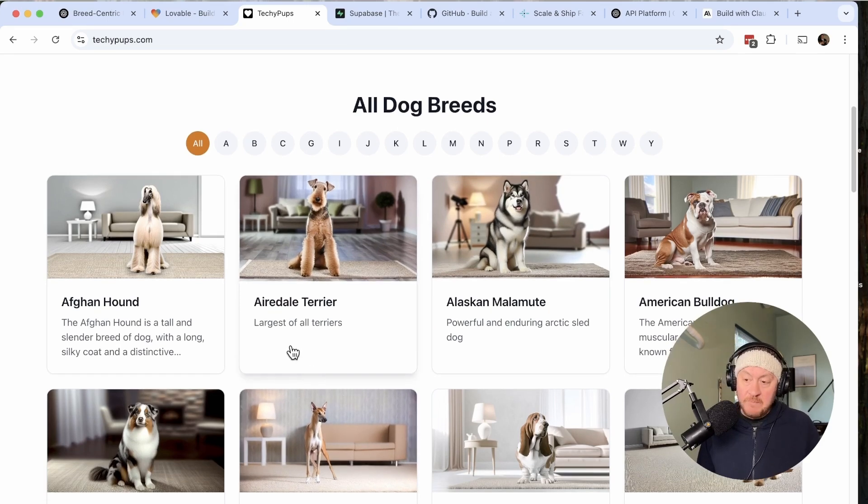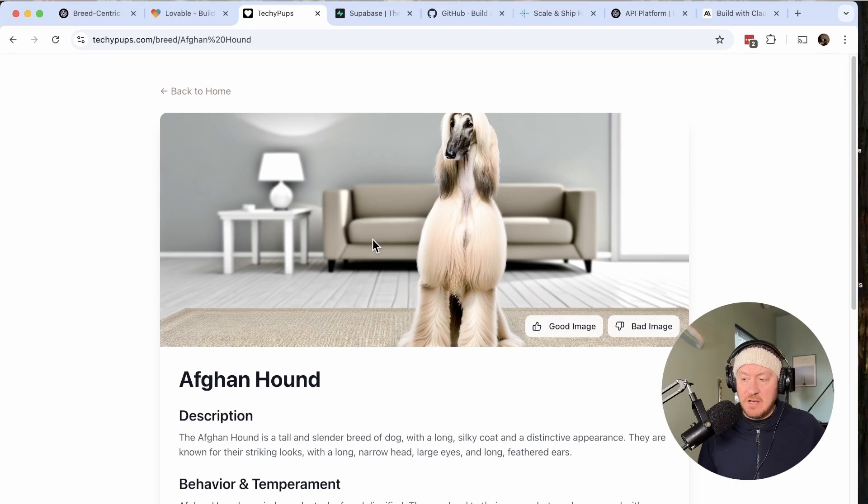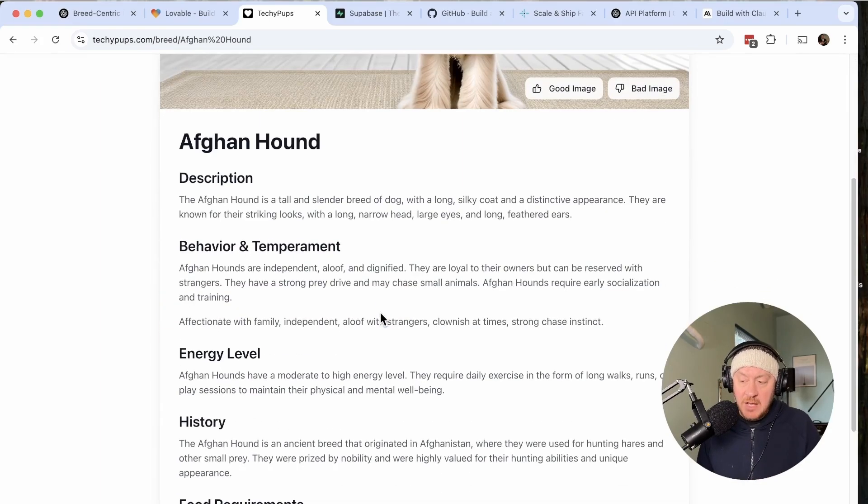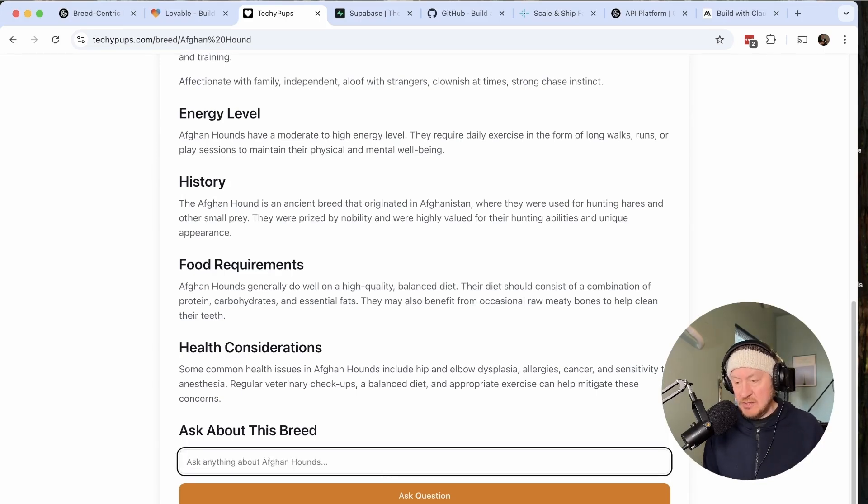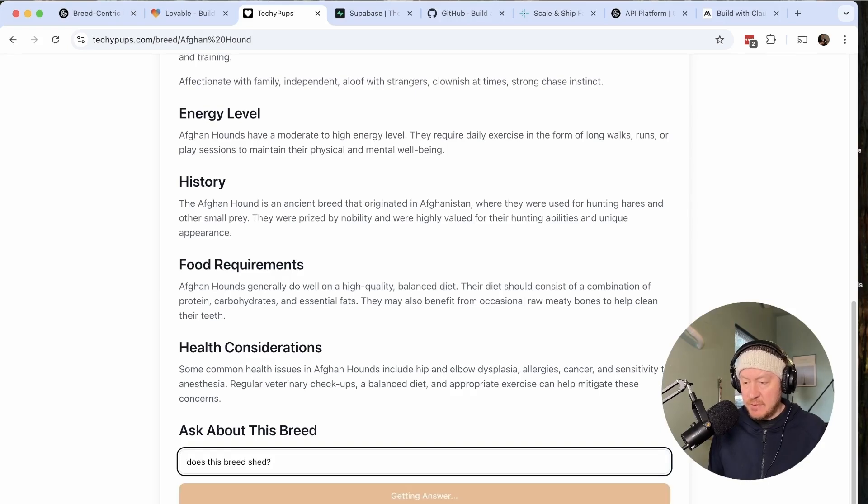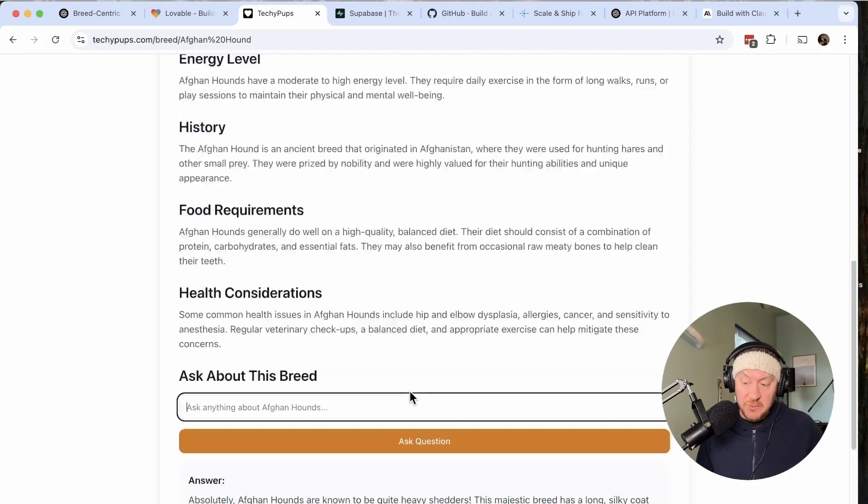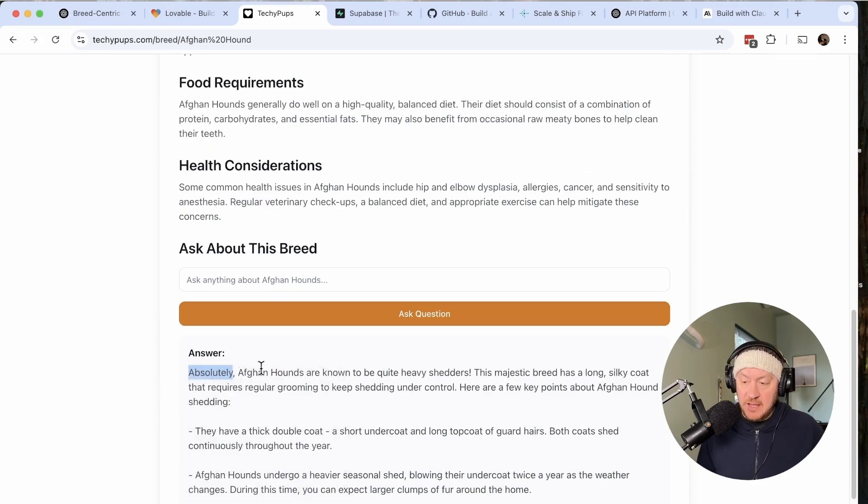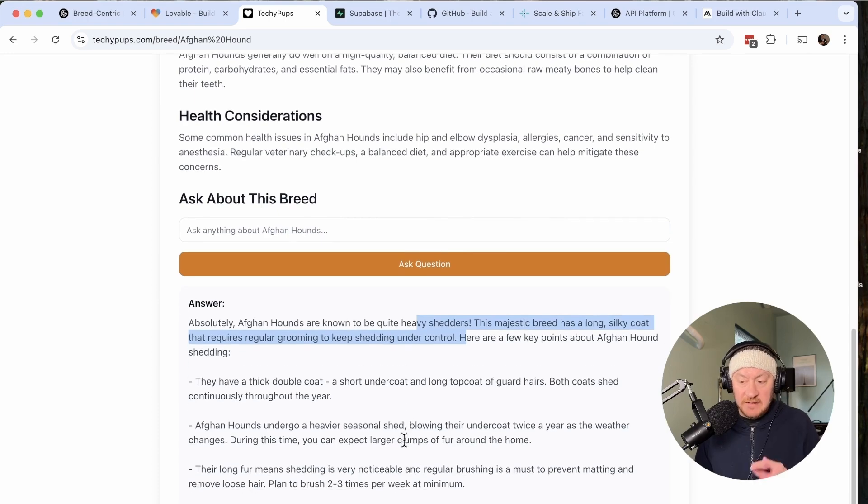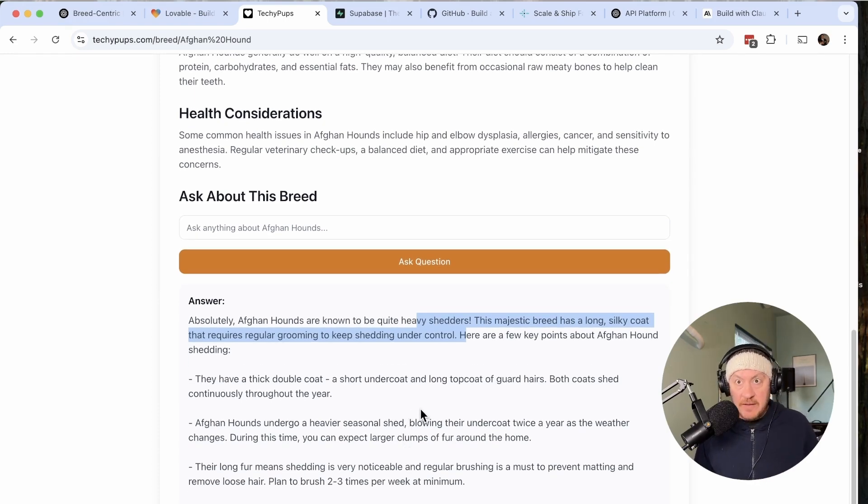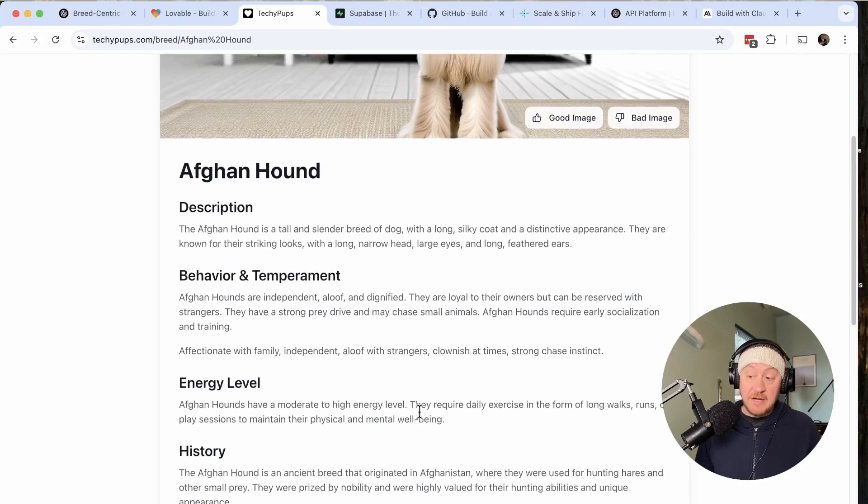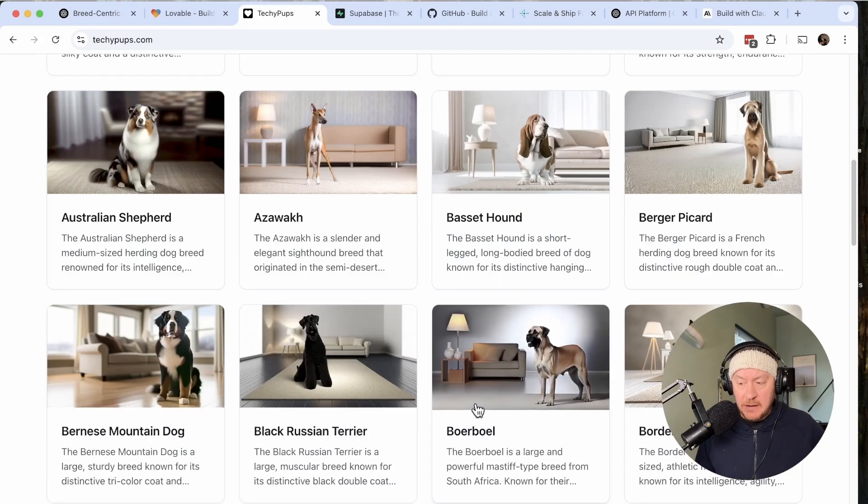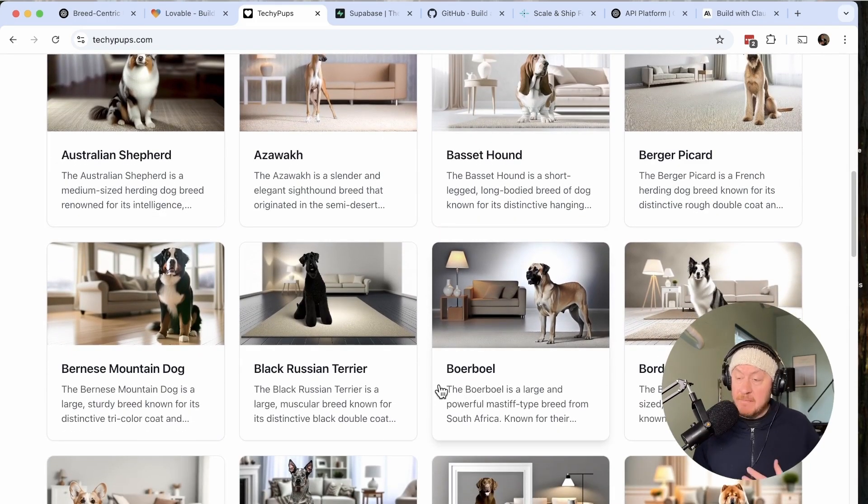All of these breeds that you see here have already been generated by me using AI to spin them up. So Afghan Hound, you can load breed information, meaning the landing page has already been spun up. And now I can even ask a question like, does this breed shed? And in just a few seconds, I would get a reply from AI, basically giving me an answer specifically about this breed. Afghan Hounds definitely do shed, they're heavy shedders.